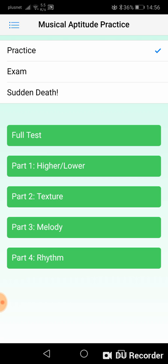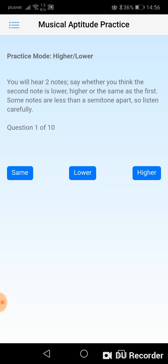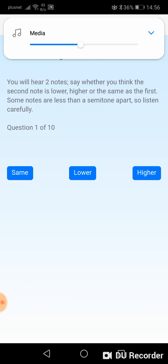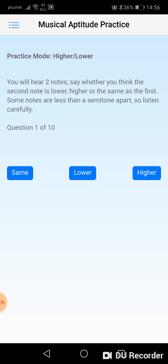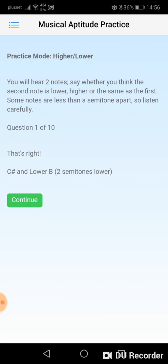We're going to start by going to part one, which is the higher/lower part of the test. I'll choose 10 questions. I have to choose between these two and see which is the lowest. The second note was lower than the first.